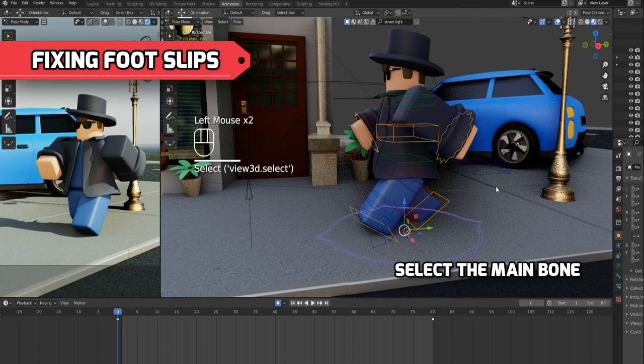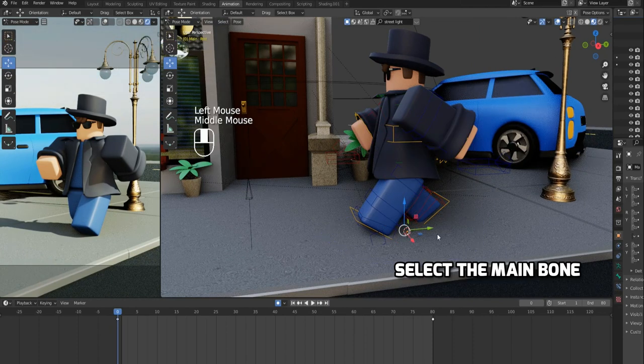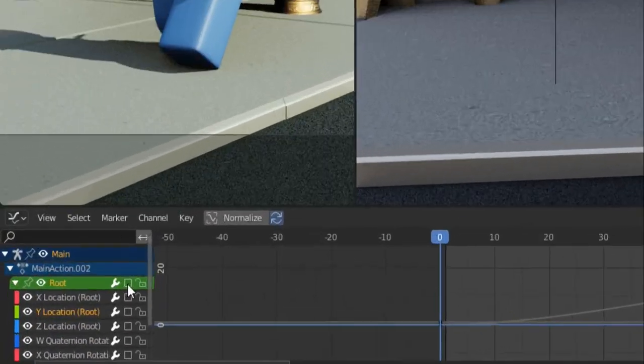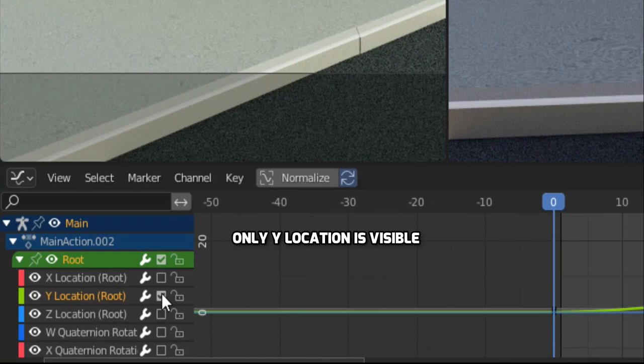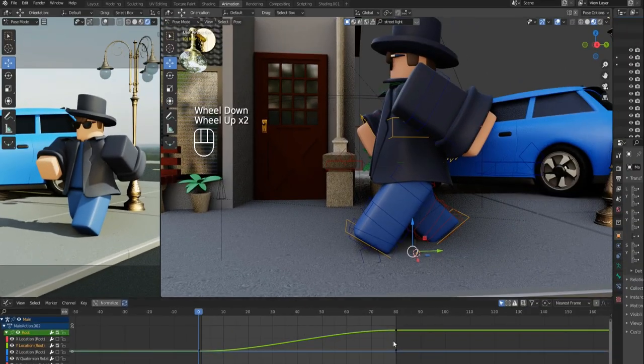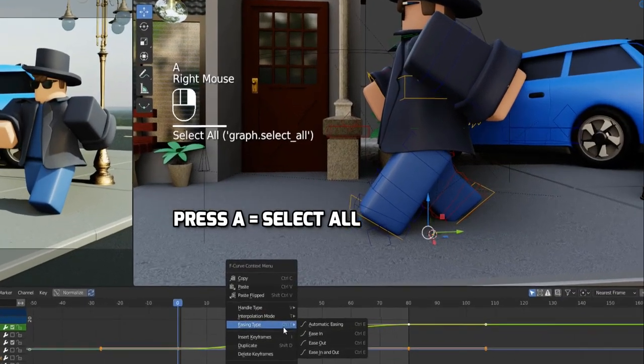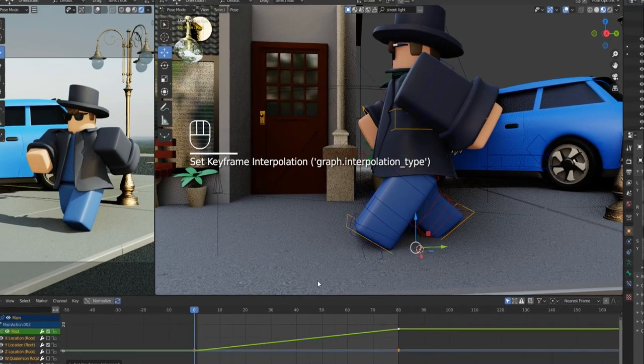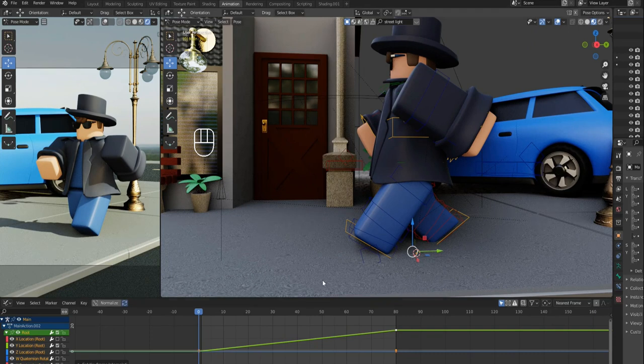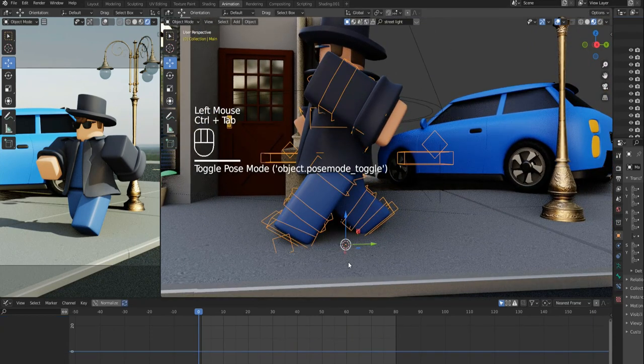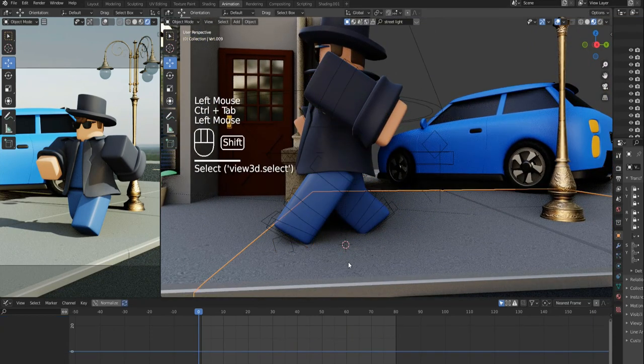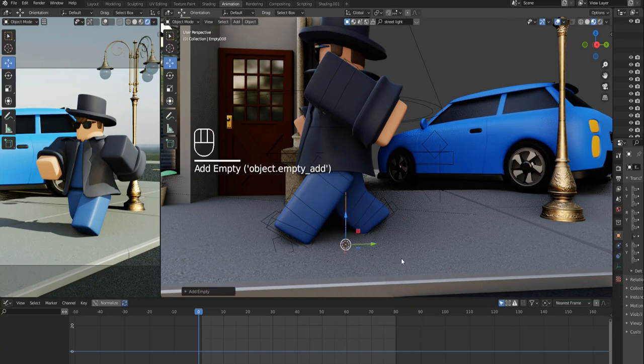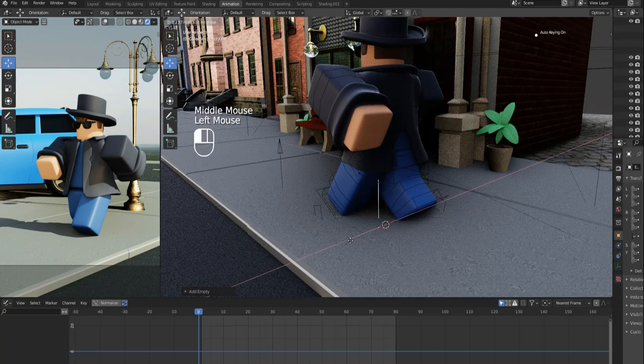Again, select the main bone of the armature. Then, open a graph editor in the bottom window. Hide all the animation in the graph editor except the Y location. Press A to select all the keyframes and press right click, go to interpolation mode and select linear. Then, in the scene, press Shift plus A and add an empty called single arrow. This single arrow will act as our reference point.